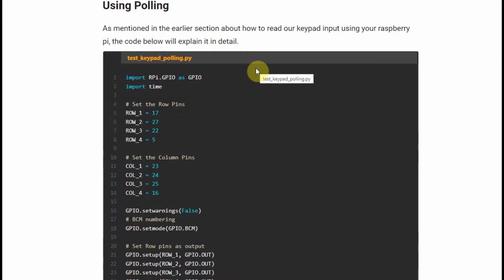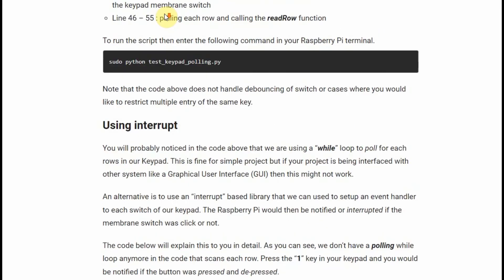So let's discuss a little bit about the code that I have shown earlier in the video. As I have mentioned, we can read the keypad input from our Raspberry Pi by using two ways. One is using the polling mechanism, and the other is using the interrupt.